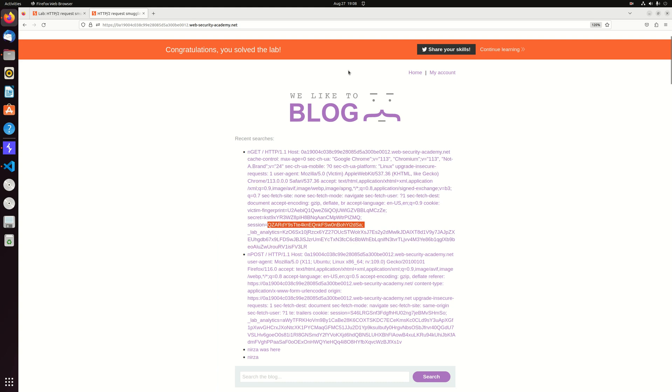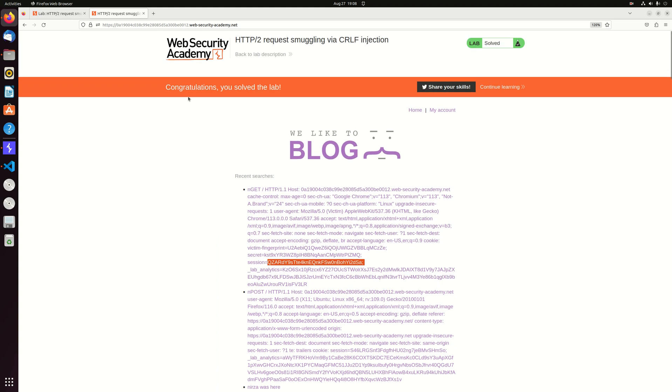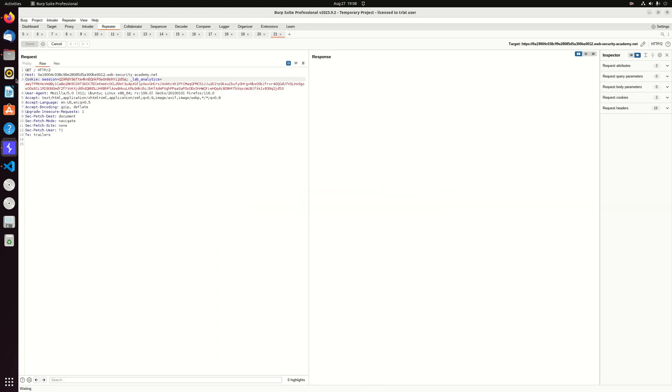And as you can see, this is the solve the lab. Okay.